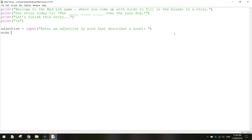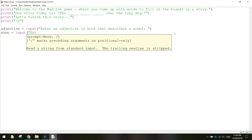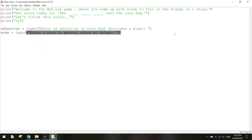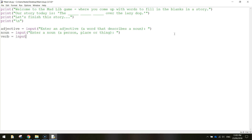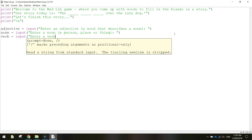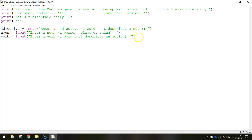Let's do the same for a noun: 'noun equals input', then in brackets: 'Enter a noun (a person, place, or thing)' with a colon and space, close quotation marks and brackets. Then for a verb: create the variable, then 'Enter a verb (a word that describes an action)', colon, space, close quotation marks and brackets. Whatever verb the user types in will be stored in our verb variable.